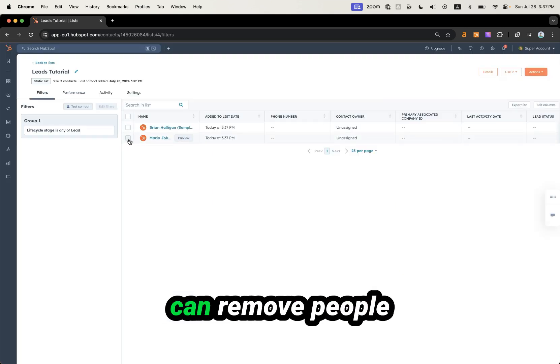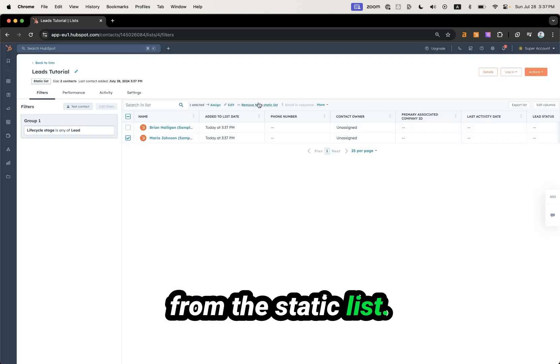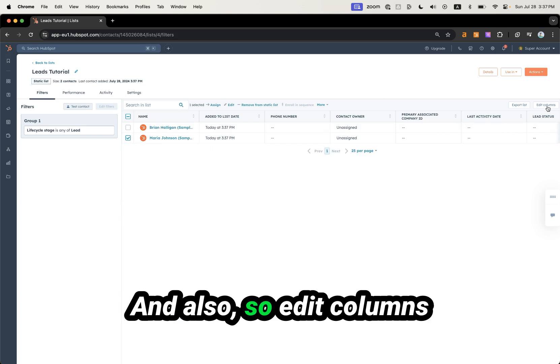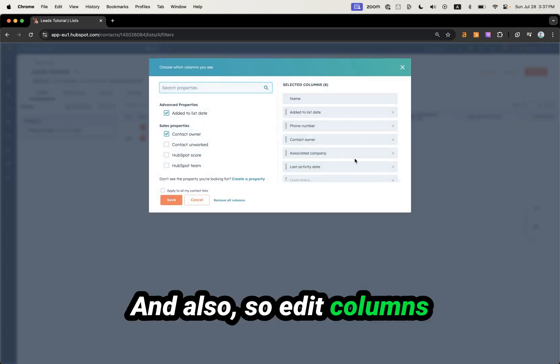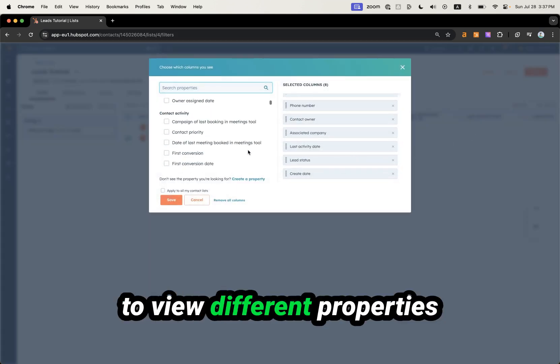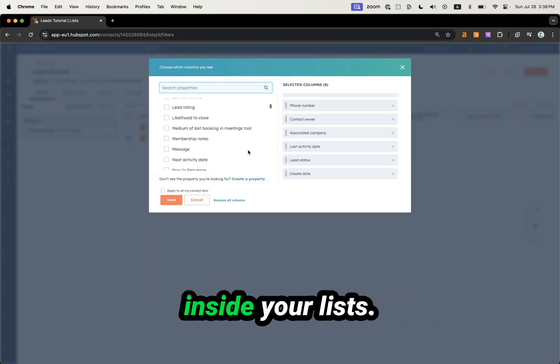Don't forget that you can remove people from the static list and also edit columns to view different properties inside your list.